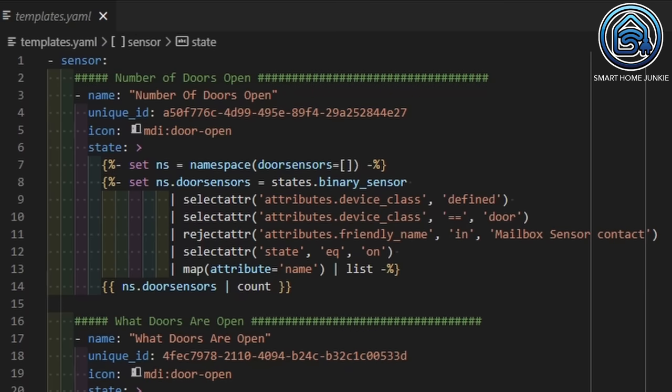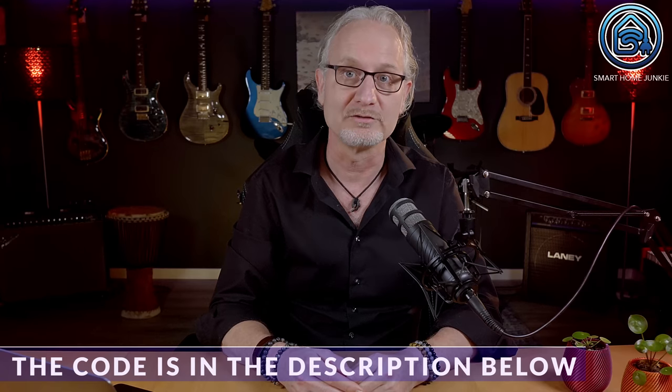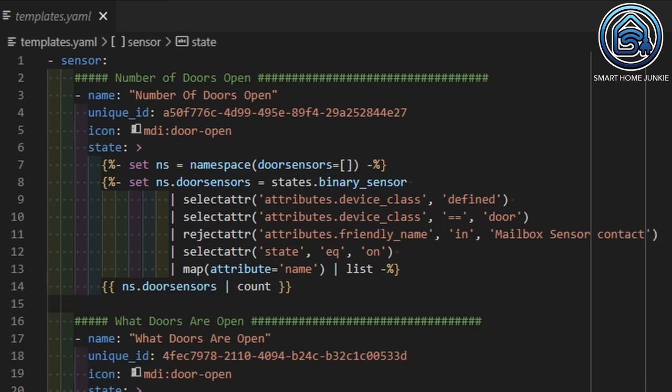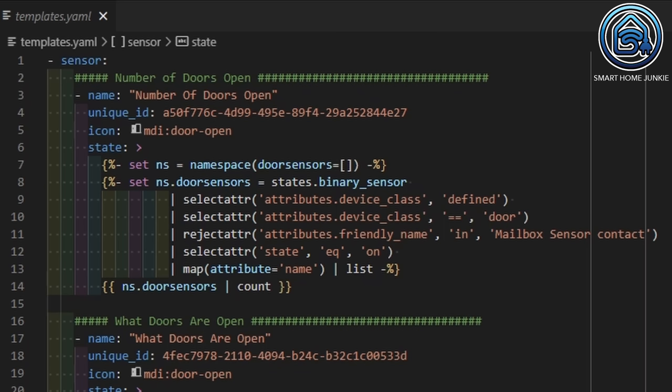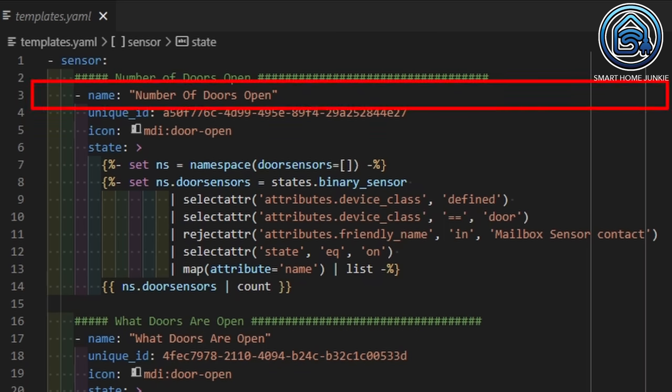I already prepared the template and will walk you through it line by line. You can also download the code through the download link in the description below — it's the easiest way to get this to work. Our templates.yaml starts with the line: Sensor. Below this line, we are defining all our custom sensors. First, we give our sensor a name — in this case, 'number of doors open'. We can look up this sensor by this name later in Home Assistant.